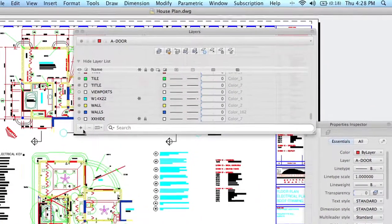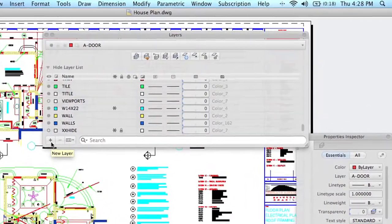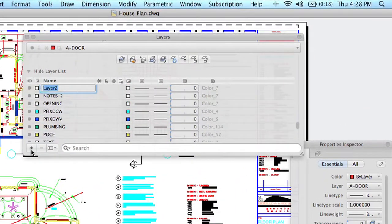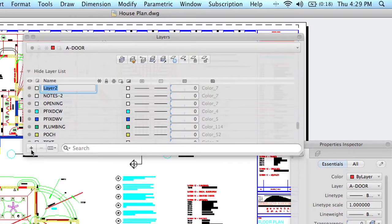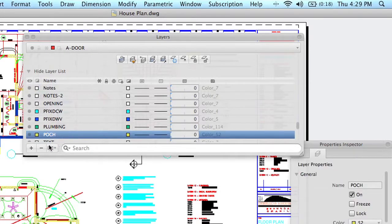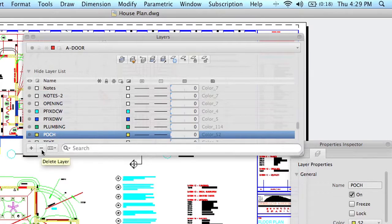It's easy to add a layer. By default, it's going to name it Layer 1, Layer 2, Layer 3. Let's call this Notes, for example. It's also easy to remove layers as well. Just select the layer and hit Remove. Of course, it won't let you delete that layer unless it's absolutely empty, right?